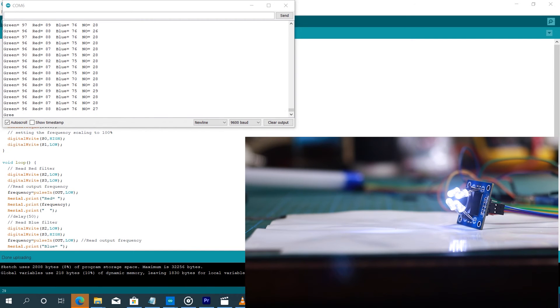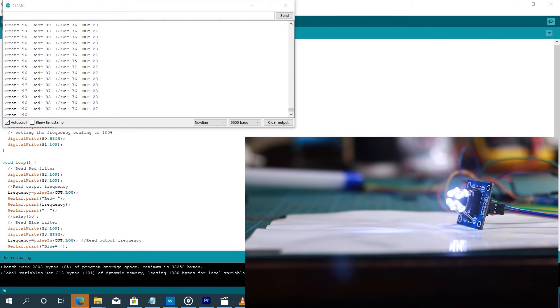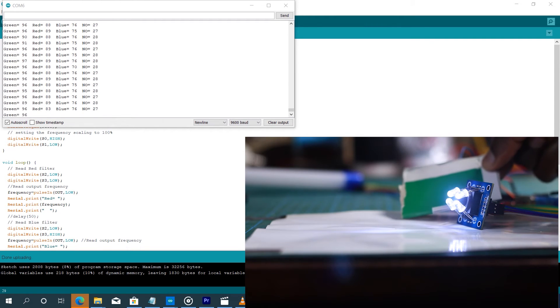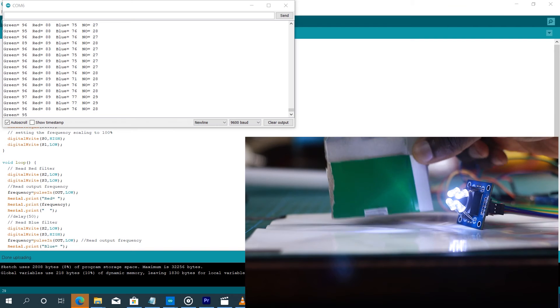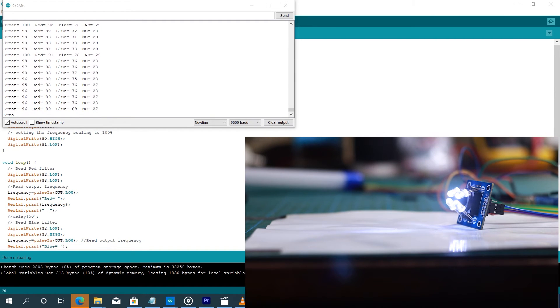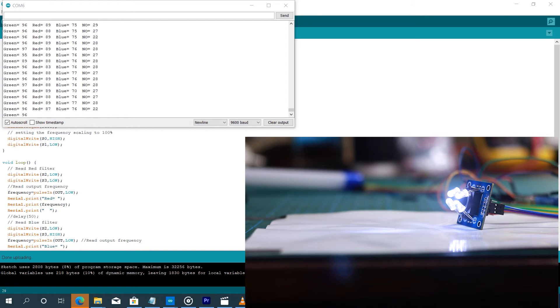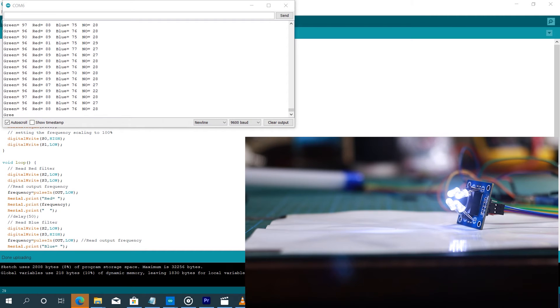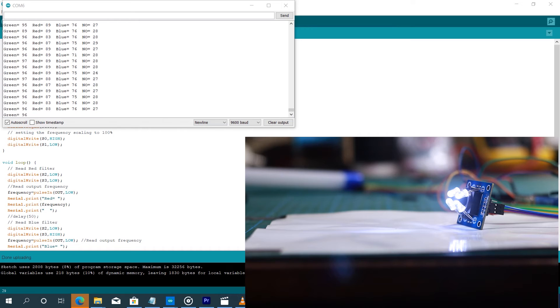So now that we connected everything to the computer, what we're going to do now is to approach different objects of different color to the sensor. And then you see the values being displayed on the computer screen on the serial monitor are going to change depending on the kind of color that we put, and also according to the distance between the object and the sensor. So let's do that.